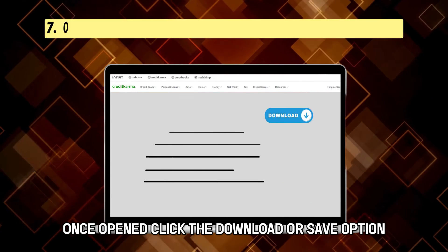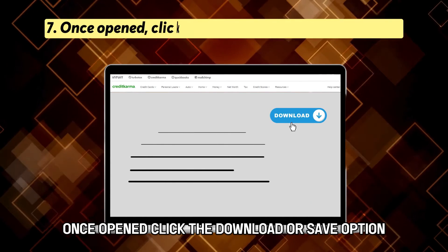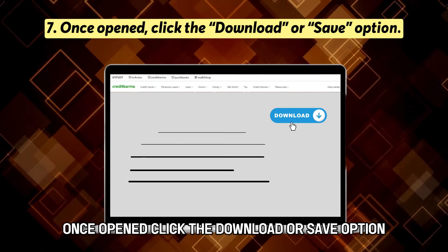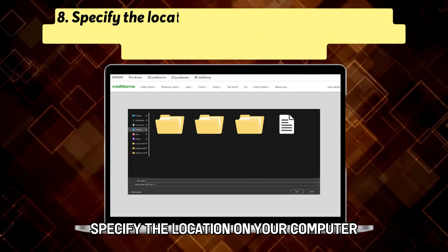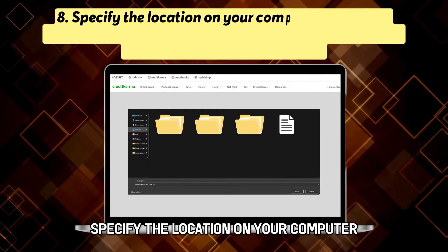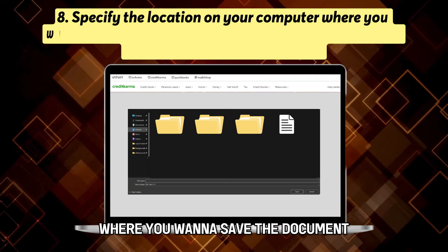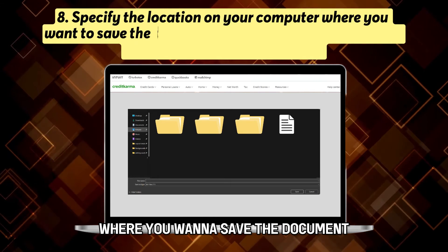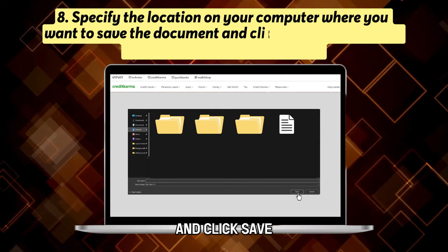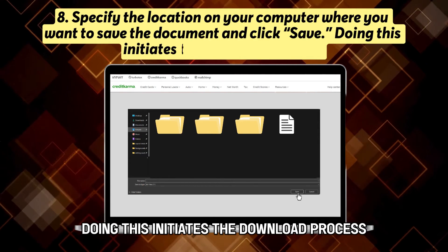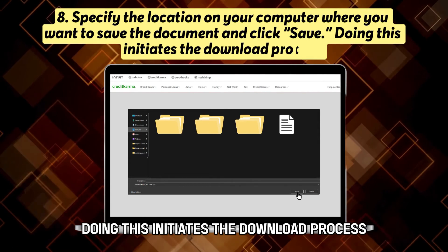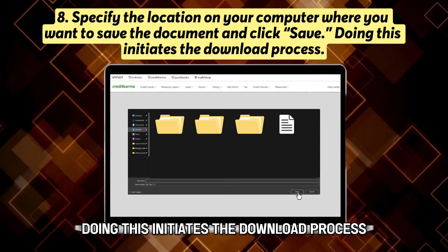Once opened, click the Download or Save option. Specify the location on your computer where you want to save the document and click Save.